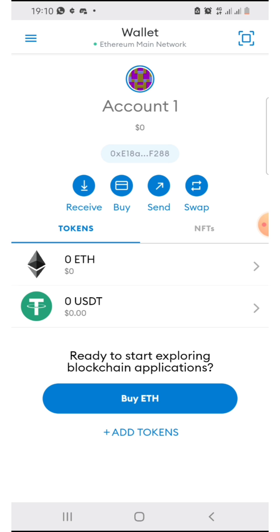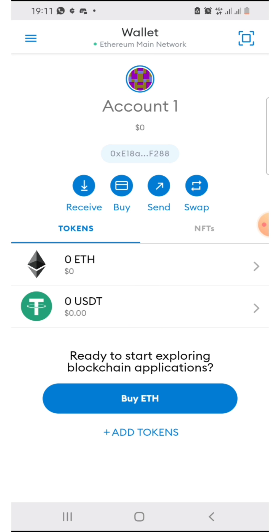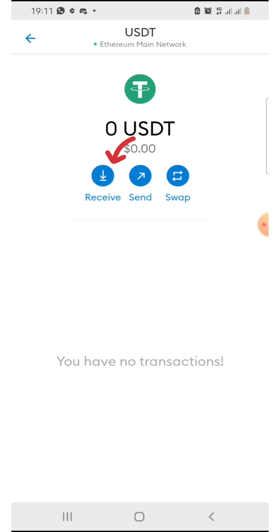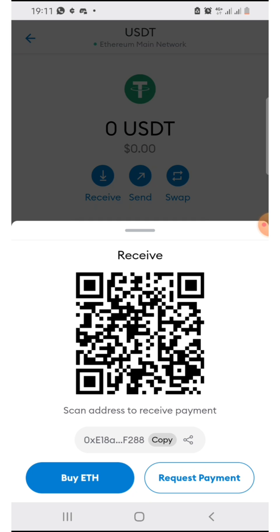Then you refresh and you can see USDT added to your MetaMask wallet. If you want to receive your USDT to this wallet, click on USDT, then click on 'Receive,' then click on 'Copy' here. This is what you use to receive USDT into this MetaMask wallet, and it is unique to your own wallet.